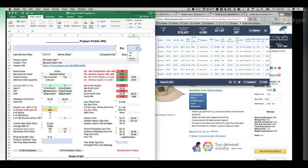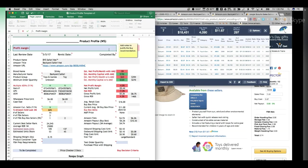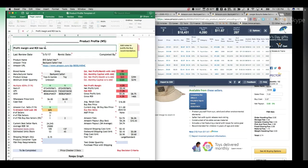So you would say no, and then you would just put in the notes, profit margin and ROI too low. ROI too low. ROI too low.